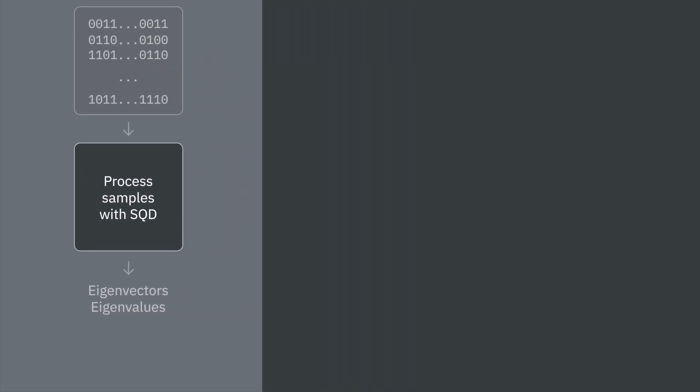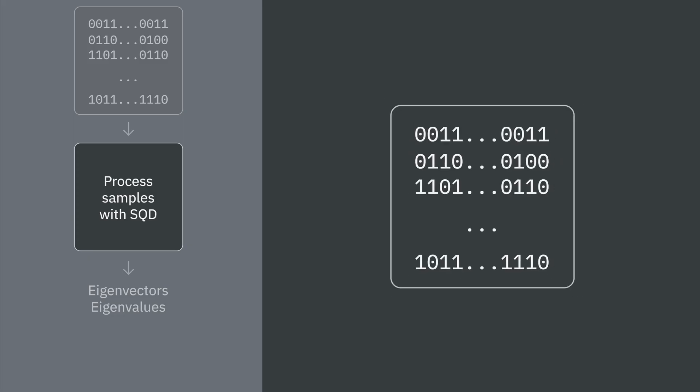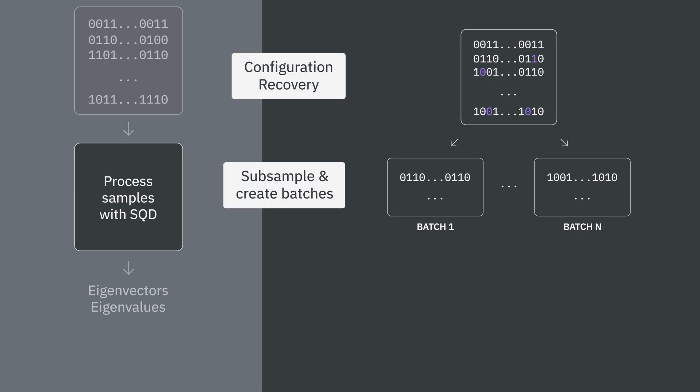Let's zoom in on what's happening in that classical post-processing. This is an iterative procedure, and each iteration has four steps. First, a configuration recovery step flips the bits in some noisy samples using information about the input problem. Second, the samples can be divided up into a set of smaller batches for easier processing.